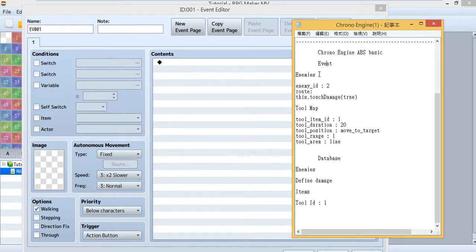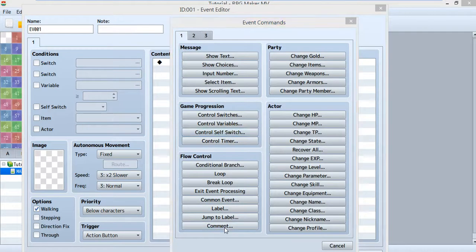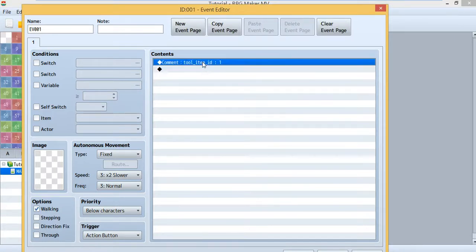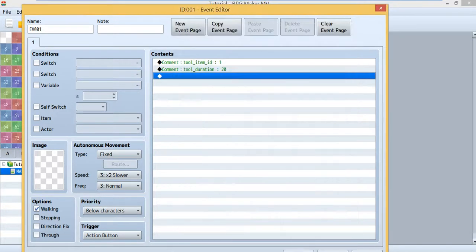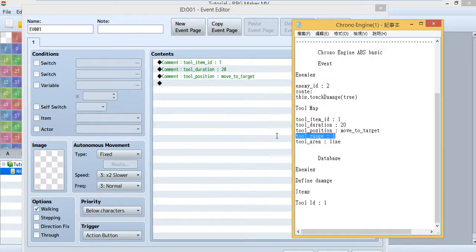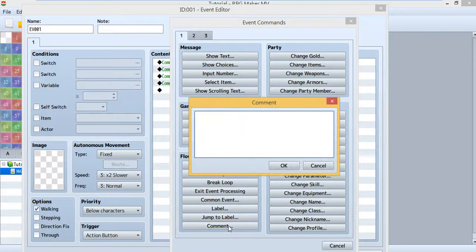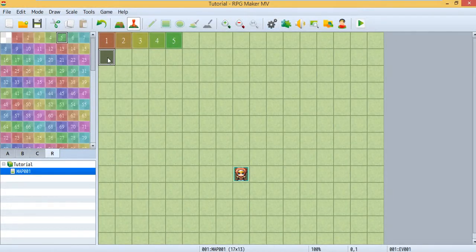I divided it into two parts: the event and the database. First we start with the event, and inside the event there are two parts — enemy and tool map. Now we add the tool map. Event 1 means tool ID 1. Inside the event, paste this script into your comment. This will connect the event to item ID 1. Keep going with the other ones, pasting them one by one. Now you have a sword.